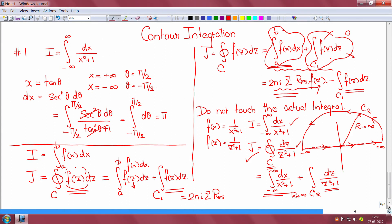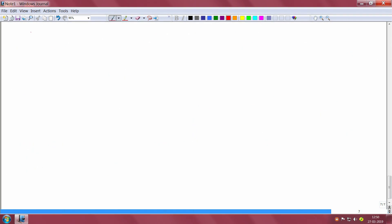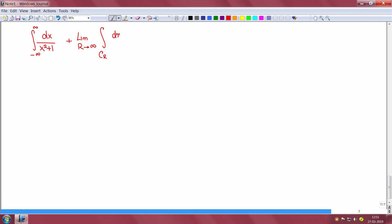What we now have is the integral from minus infinity to infinity of dx over x squared plus 1 — this is the part I want — plus the limit as r tends to infinity of the integral over the semicircular arc of dz over z squared plus 1. That should be equal to 2πi times the residues of my function inside the closed contour.